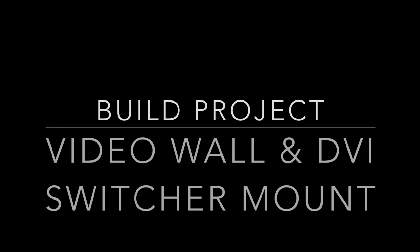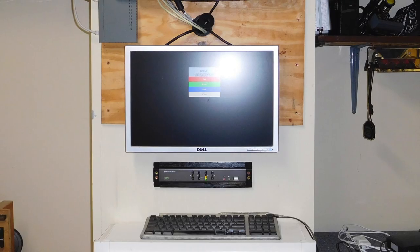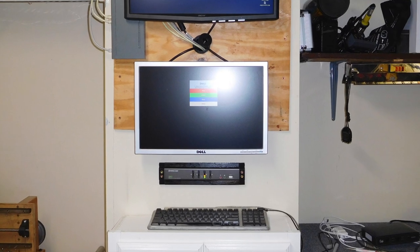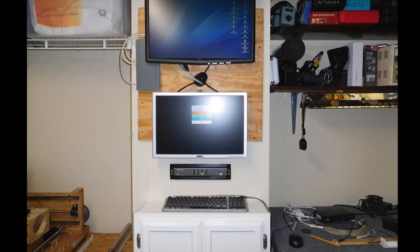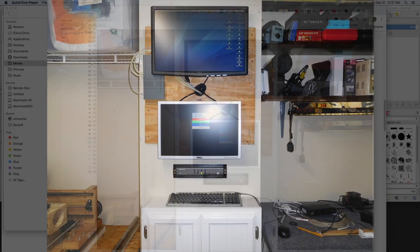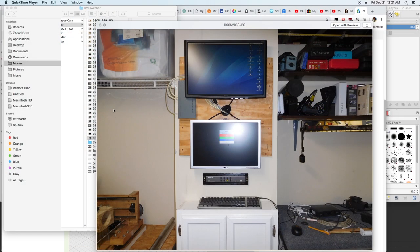Welcome back. This week I'm documenting the building and assembling of the video wall and switcher for my lab. I like to show the final project first and then show the steps and how I got there.